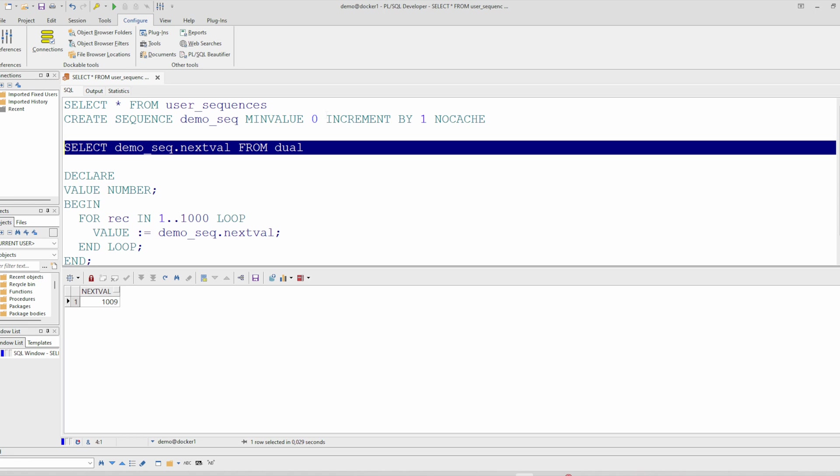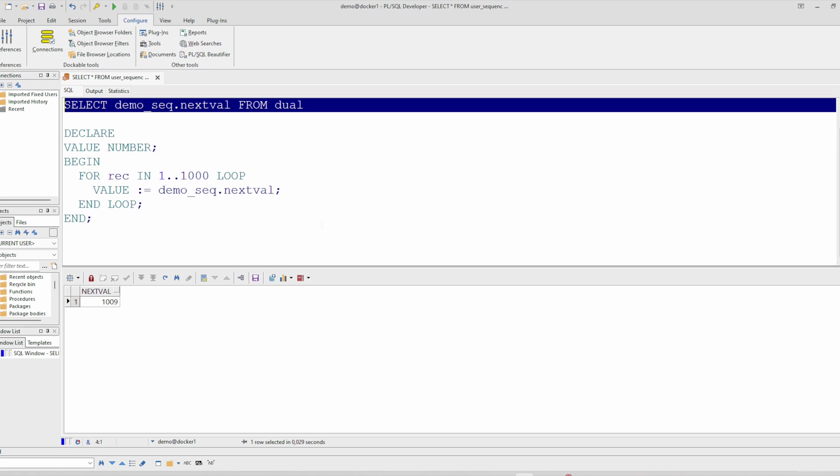If you have to reset the sequence for some reason, the easiest way is to drop the sequence and create it again. But this is not a good approach because all objects depending on this sequence will have some issues and you have to recompile all objects.